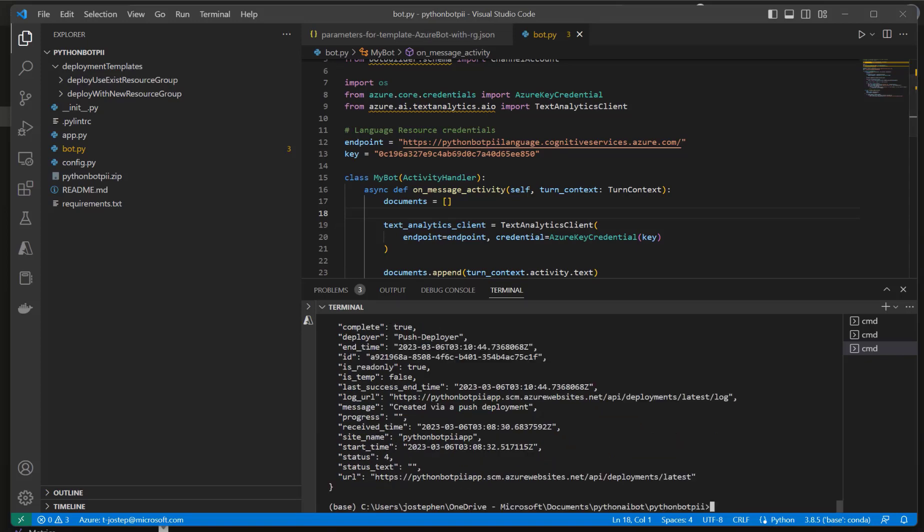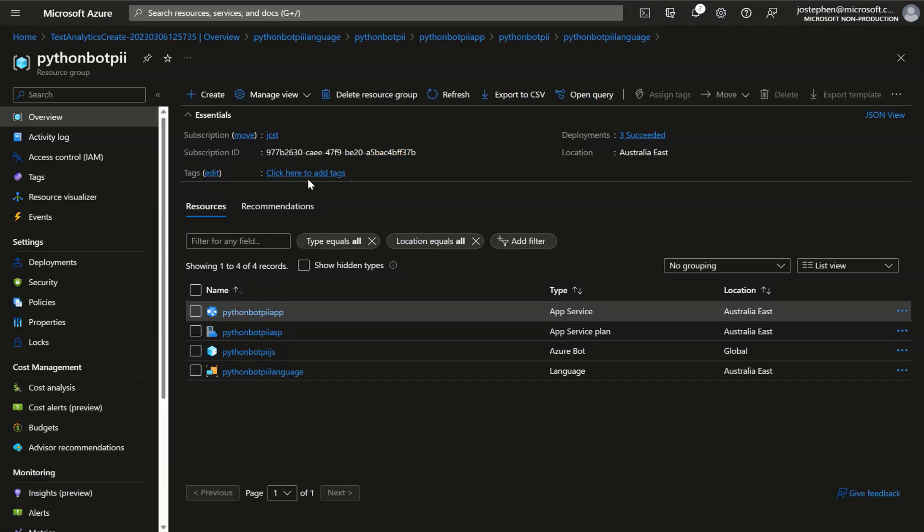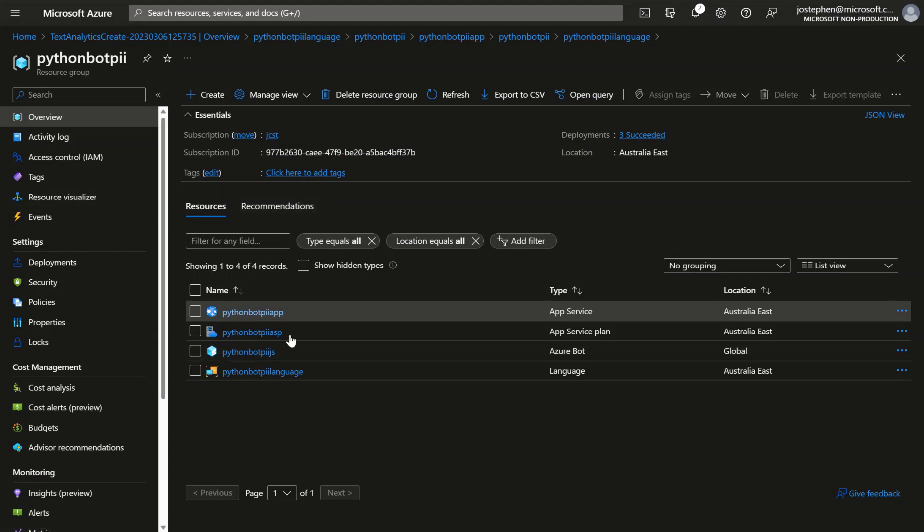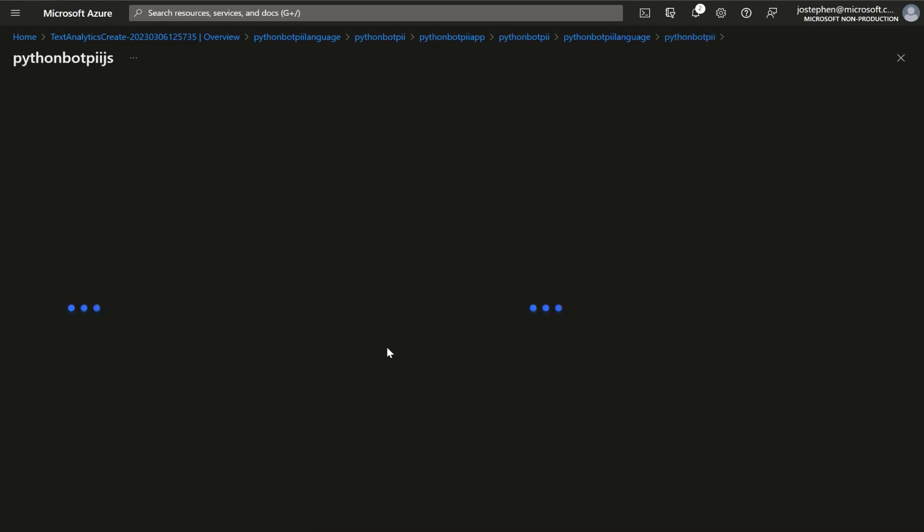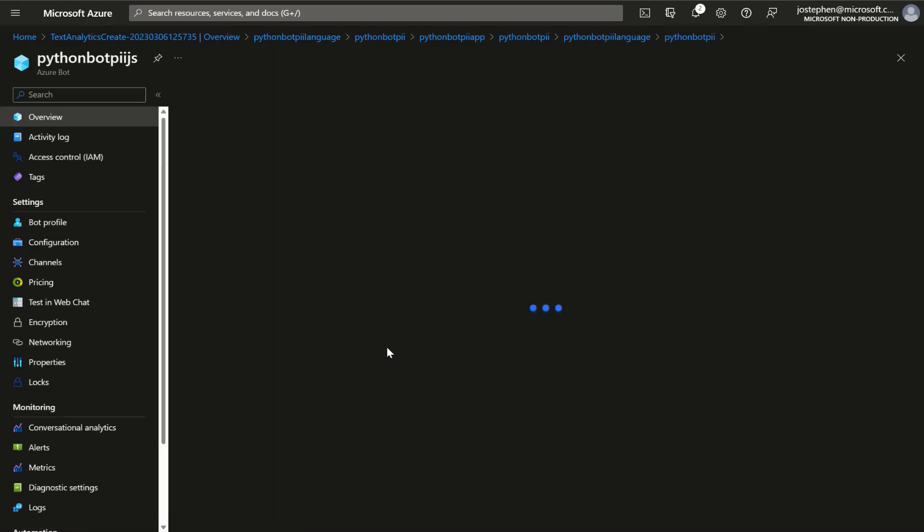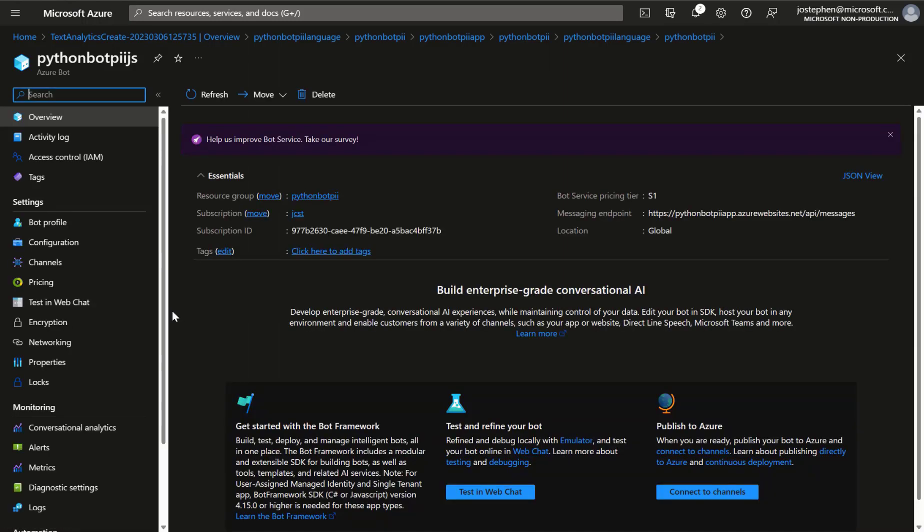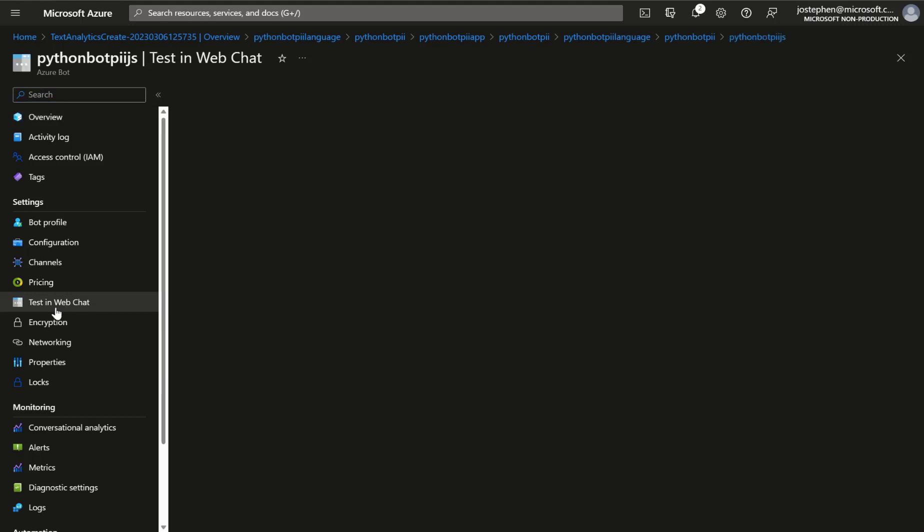So now how to test - fingers crossed that this works. We can refresh this page and then we can go into the Azure bot. Now, hopefully if everything works and everything went smoothly, we should be able to click Test in Web Chat and test the bot via this function.